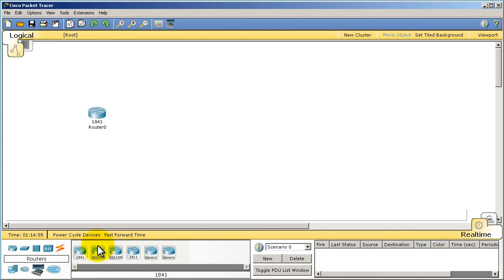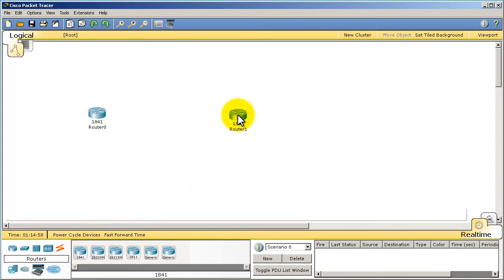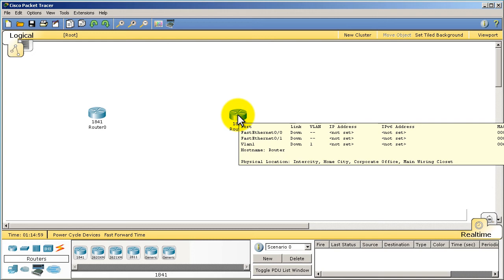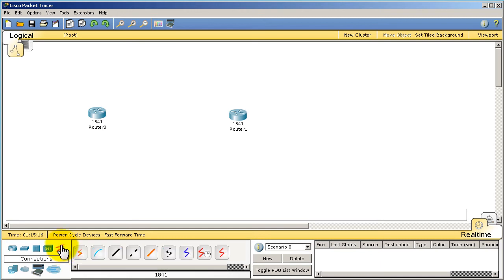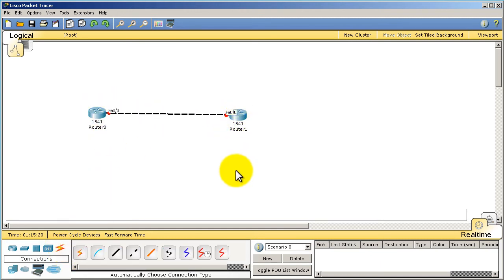So let's say I drag in, click on routers, and I drag in two 1841s. If you don't know exactly what a 1841 is, don't worry about it. It's basically a very easy to use router, it's a kind of a small business home office type router, very cheap, well in the Cisco world is cheap.